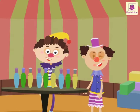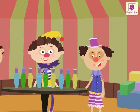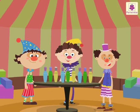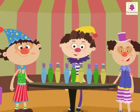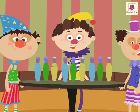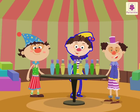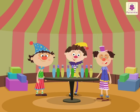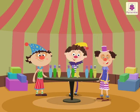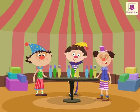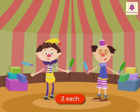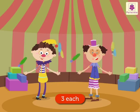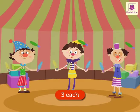Look, who joined Jumbo and Jimbo? Jojo, the clown. So now we need to distribute nine bottles equally between Jumbo, Jimbo and Jojo. How many will each one get? Three bottles each. In all these examples, we shared the number of objects equally according to the number of groups needed.